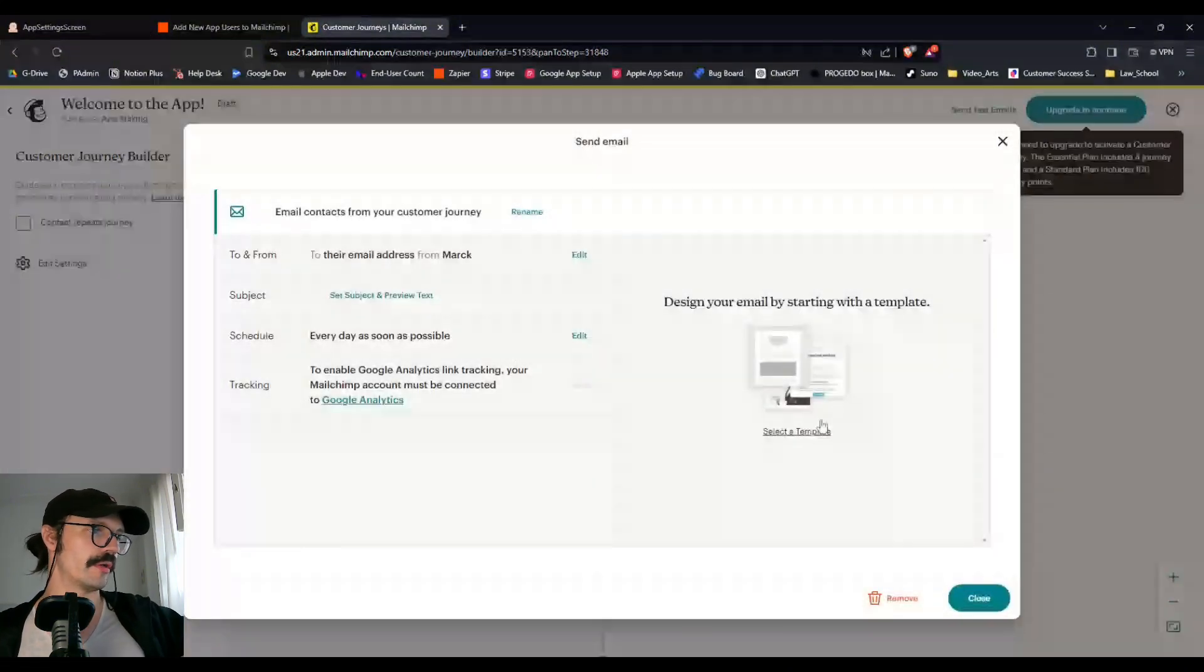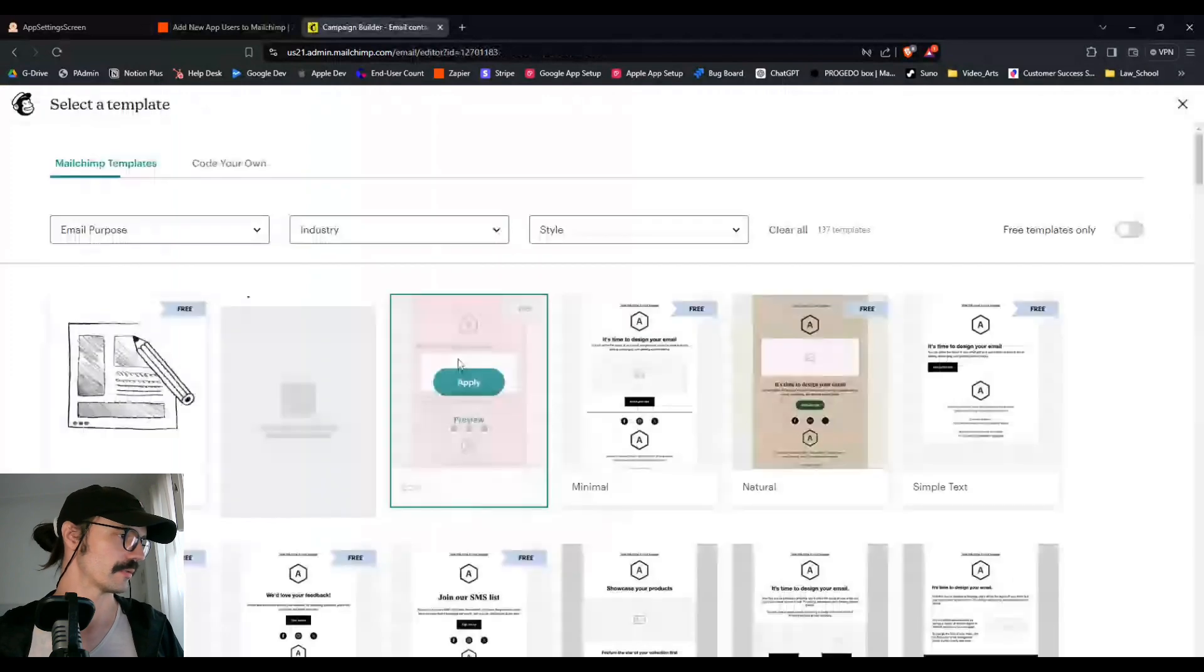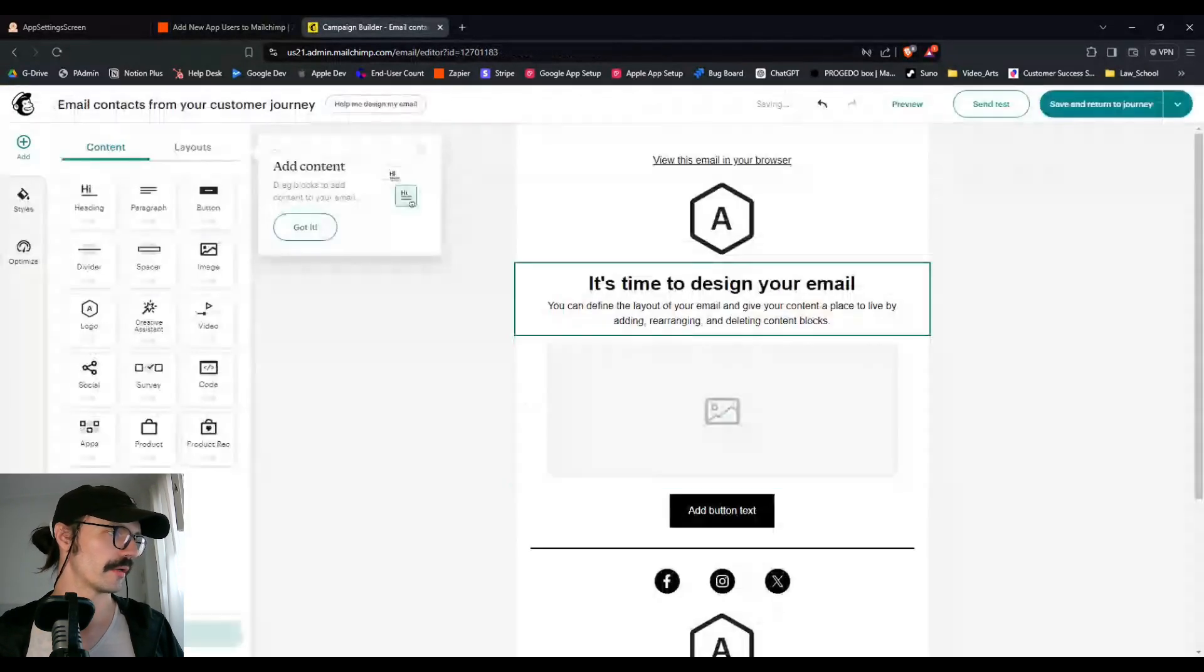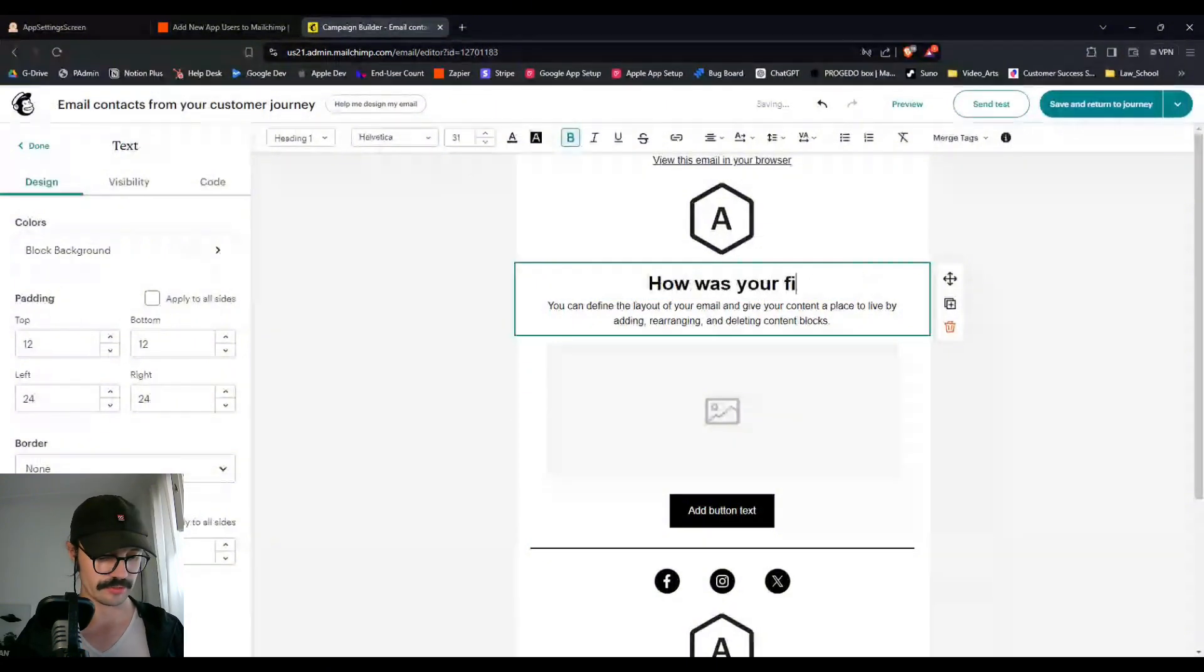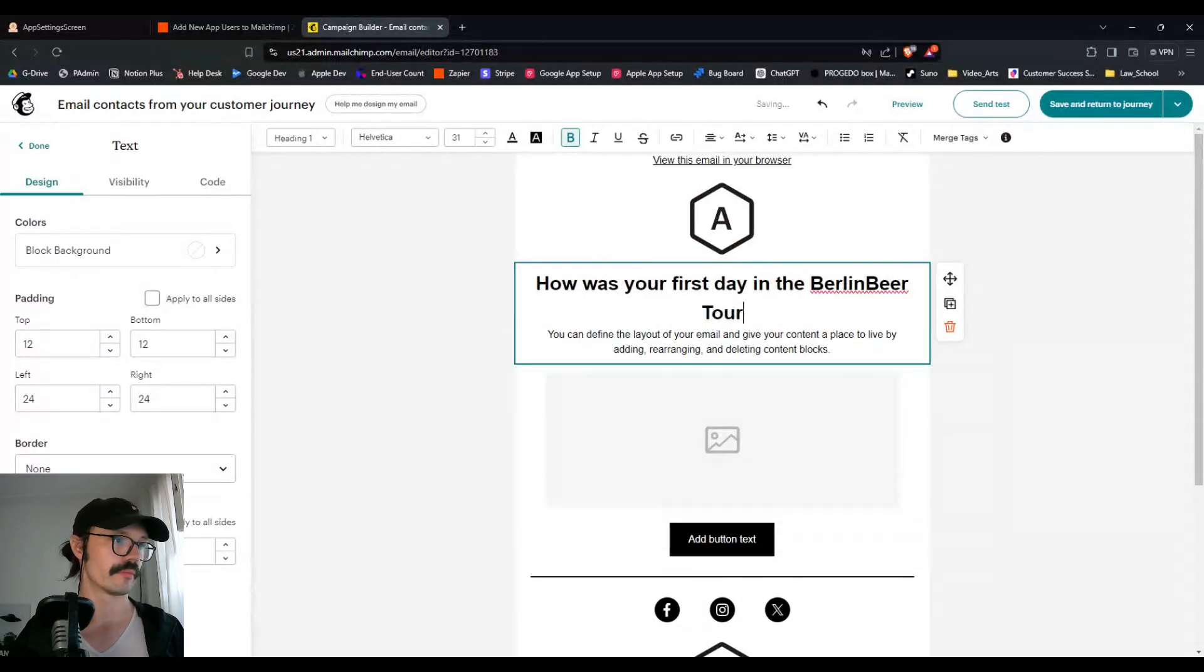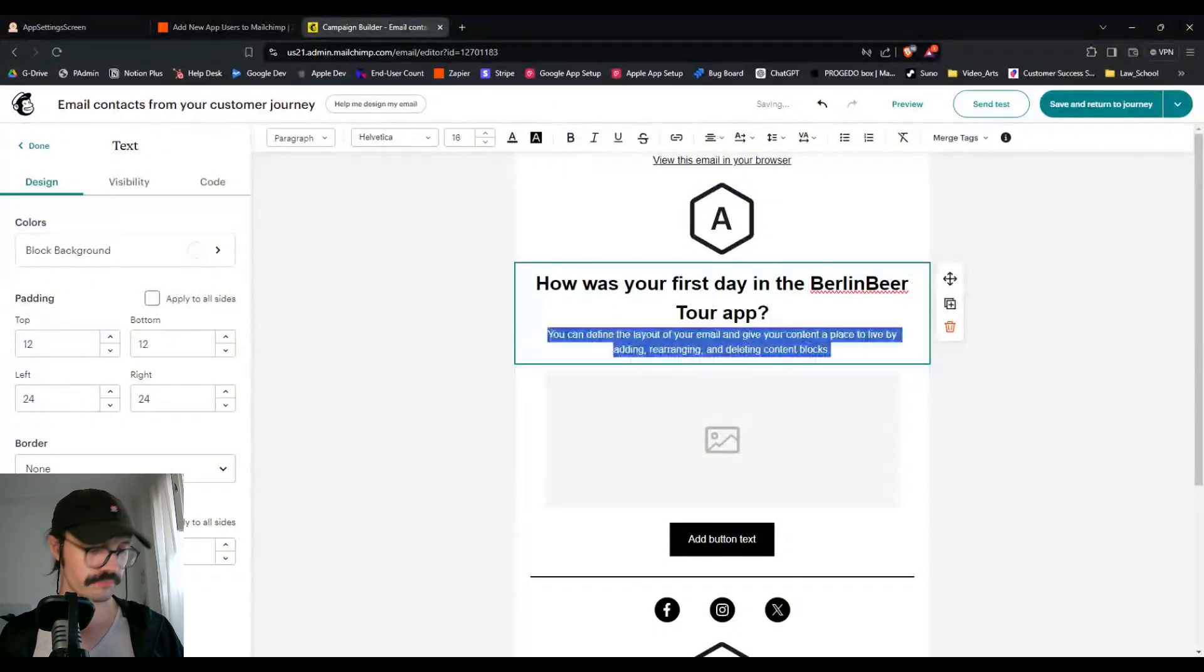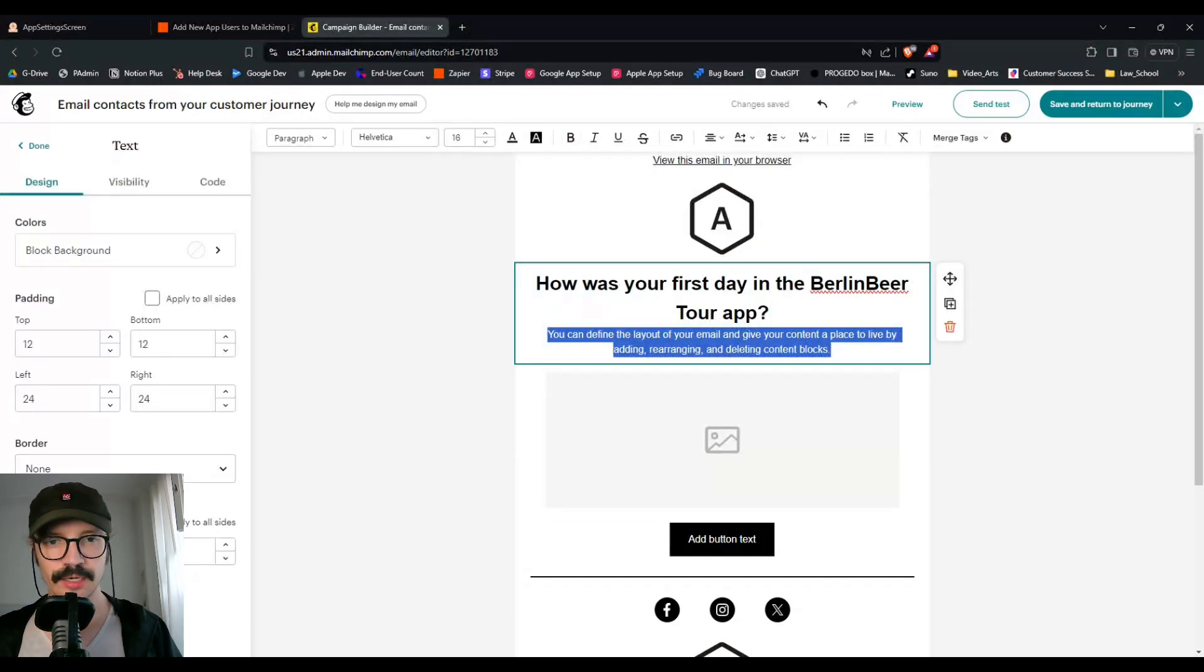So there's a lot of different things you could do. I would just send them another email in this sense. And then I would say something along the lines of, let's just do another example. And how was your first day in the Berlin beer tour app?